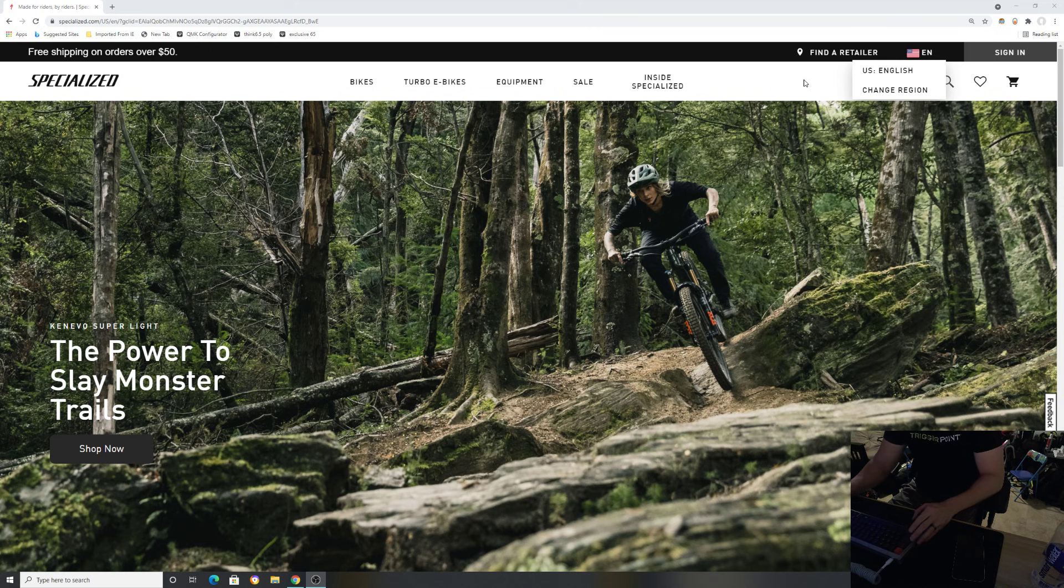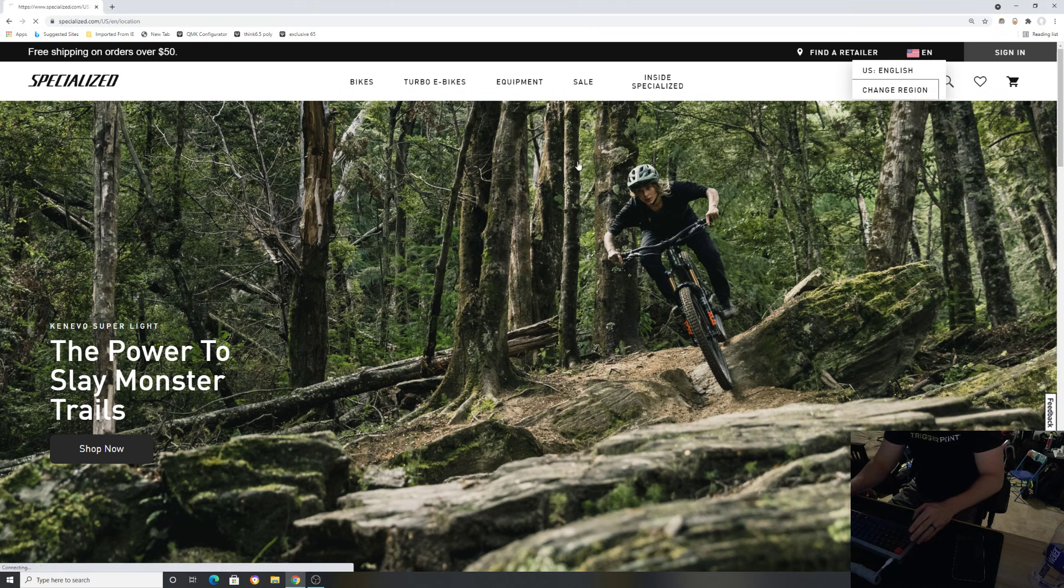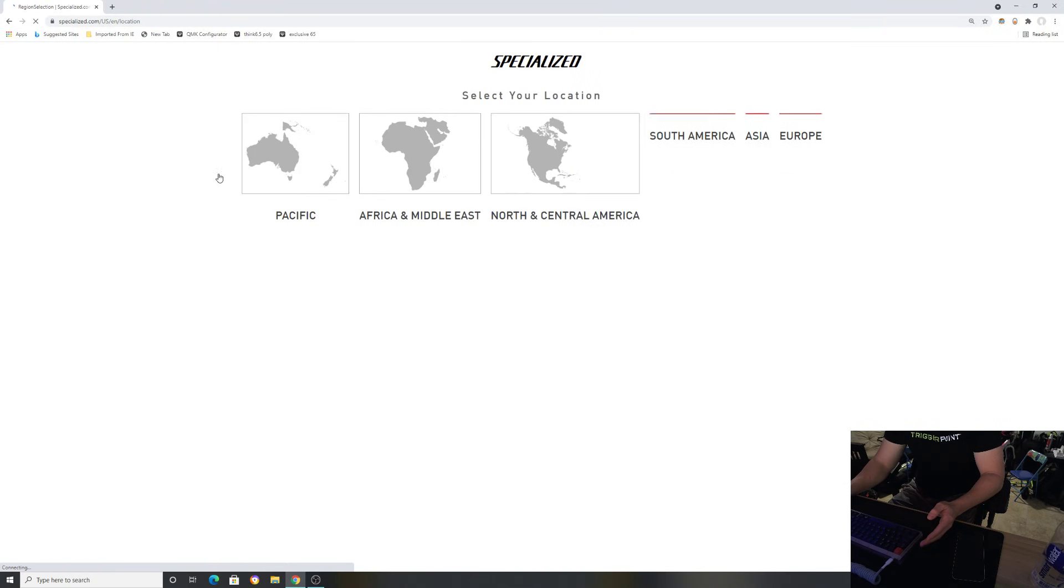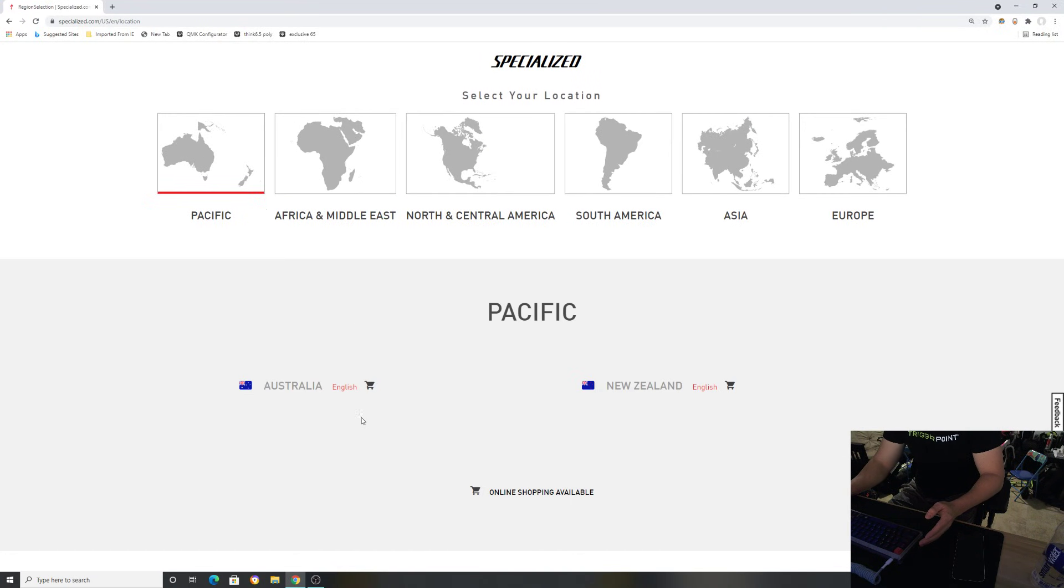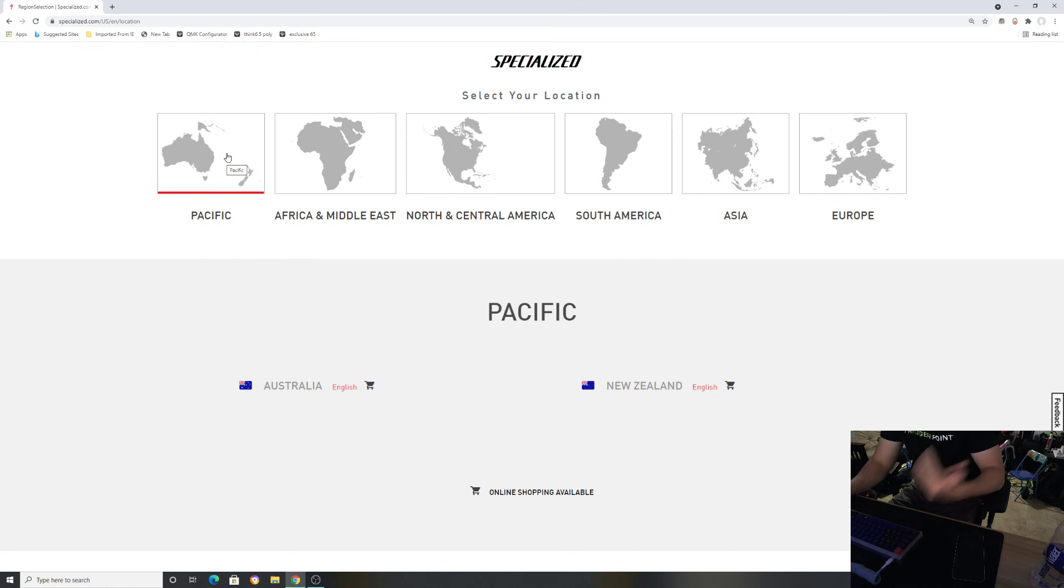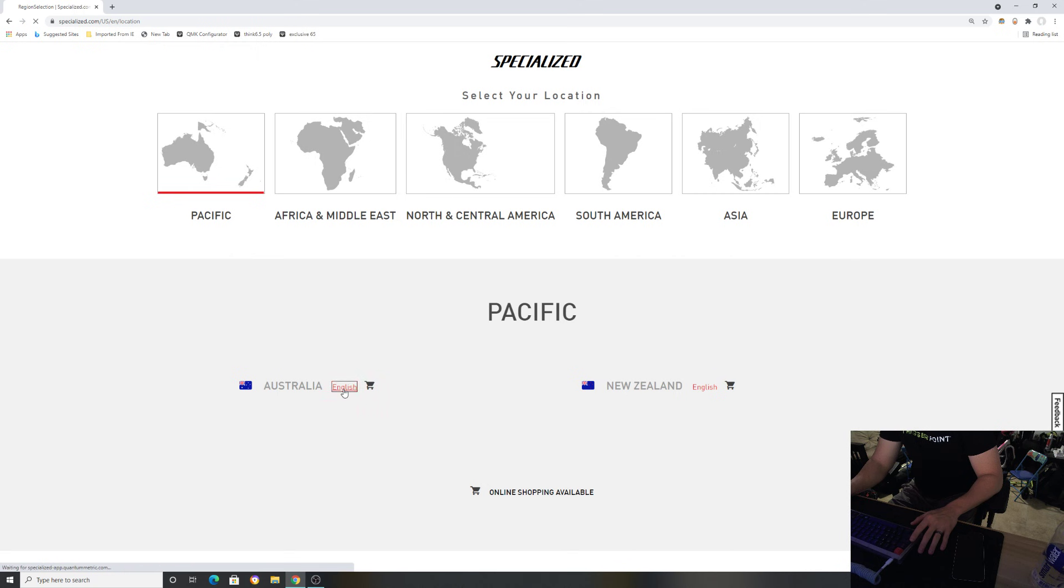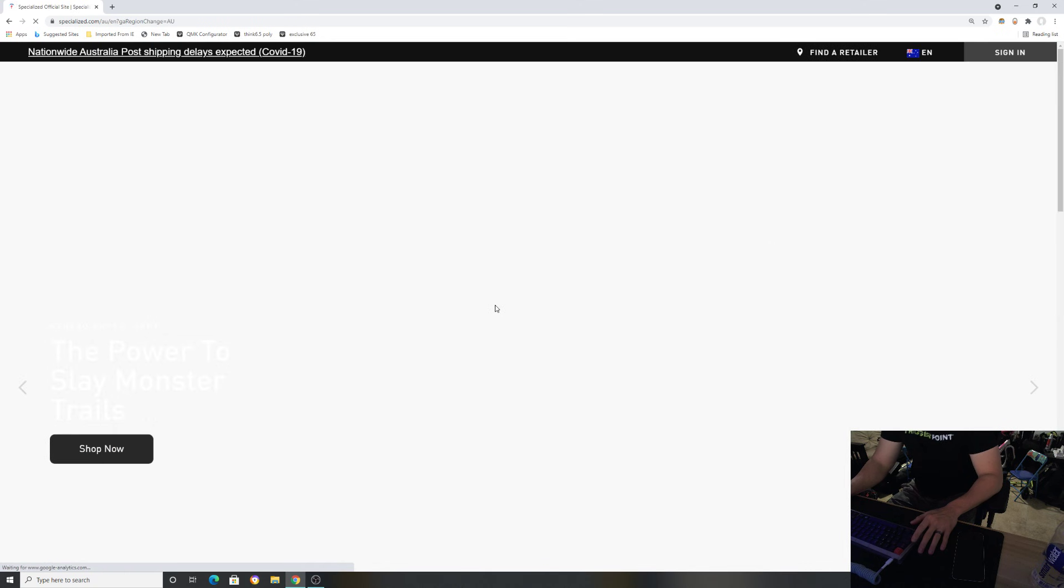We're going to go to Pacific. Make sure after you do this you change it back if you want to order anything because it'll be in that area. We click on Pacific, go to Australia, click English.